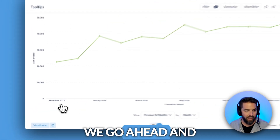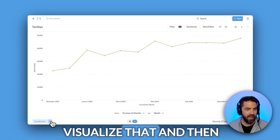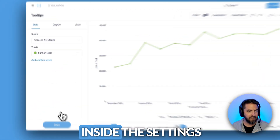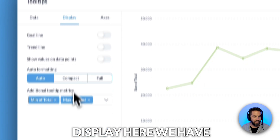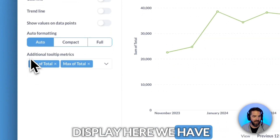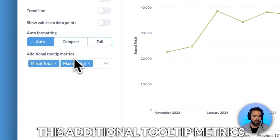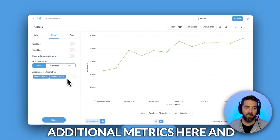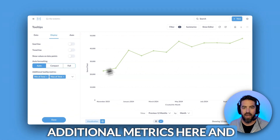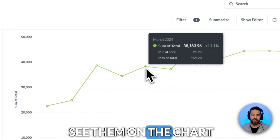Go ahead and visualize that, and then inside the settings if you go to display, here we have 'additional tooltip metrics.' You can add the additional metrics here and see them on the chart.